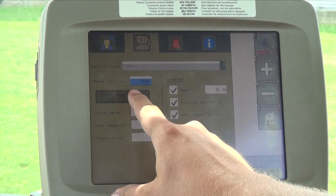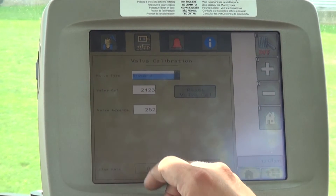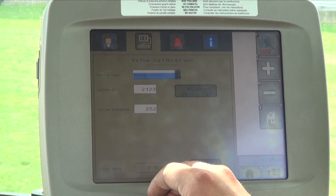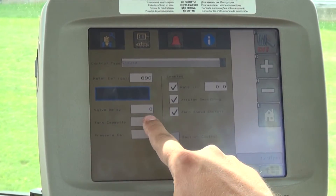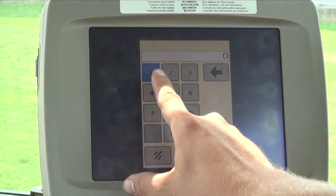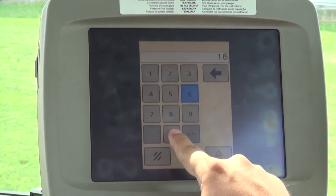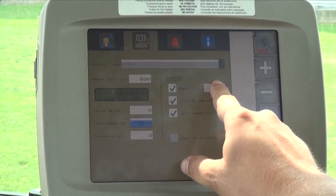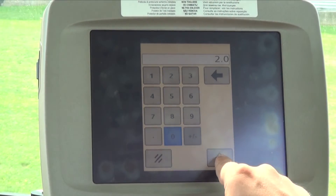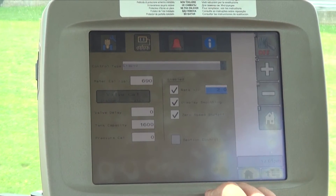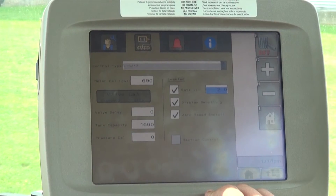Then select the valve count button and verify the current number matches the number from the valve cowl tag. Select the tank capacity button and enter the specific tank size of your sprayer. You can also select the rate button to enter a manual rate change if desired.